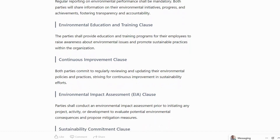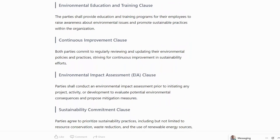Environmental Education and Training Clause: parties shall provide education and training programs for their employees to raise awareness about environmental issues and promote sustainable practices within the organization. Continuous Improvement Clause: both parties commit to regularly reviewing and updating their environmental policies and practices, striving for continuous improvement in sustainability efforts.